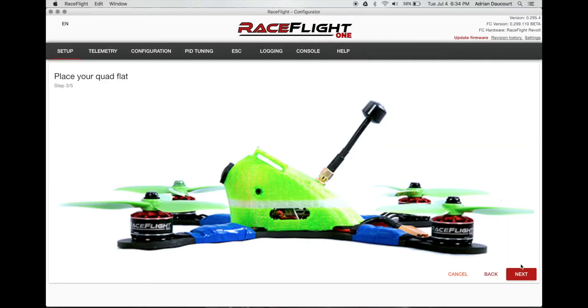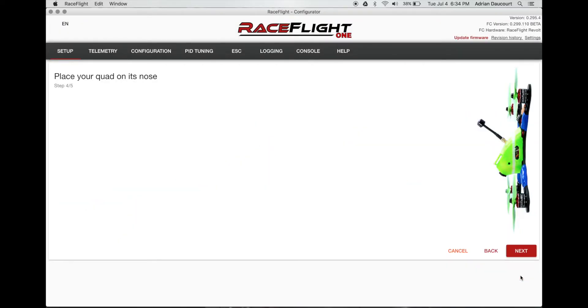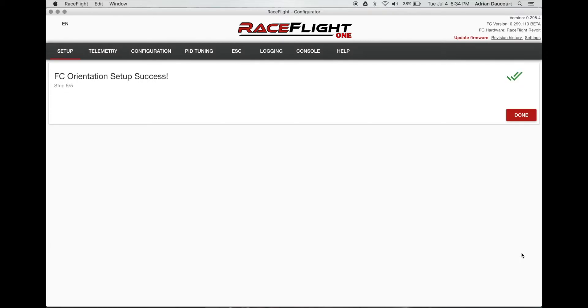Lay it flat. Tilt it forward. Click next. Done.